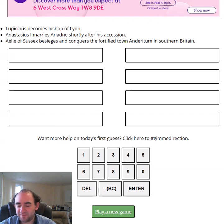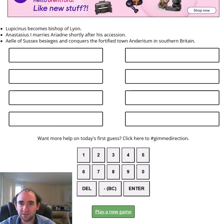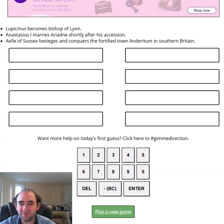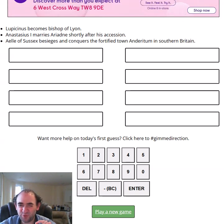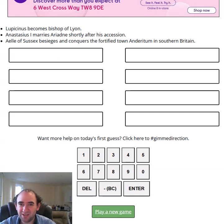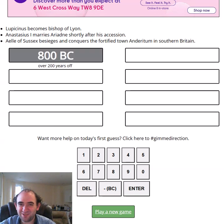I think I kind of have to, based solely on that middle clue. From the top and bottom clues I'd think it would be in the 80s, but I'm going to go completely off that middle clue and assume it's before Roman times — before 400 BC. I'm going to go for 800 BC.